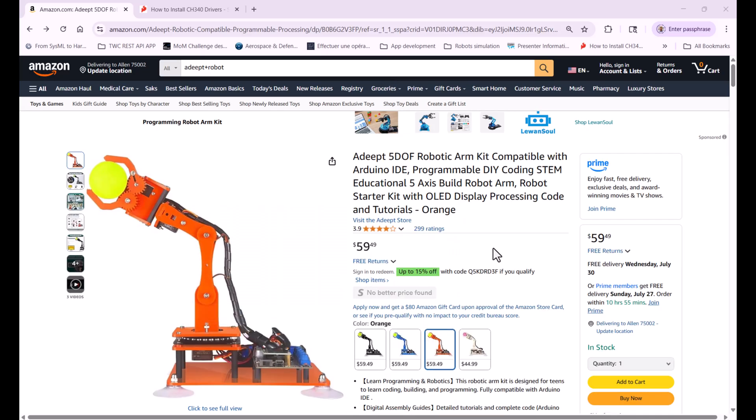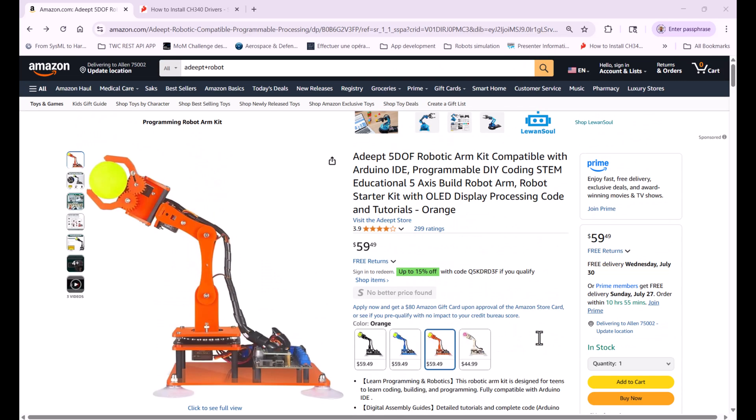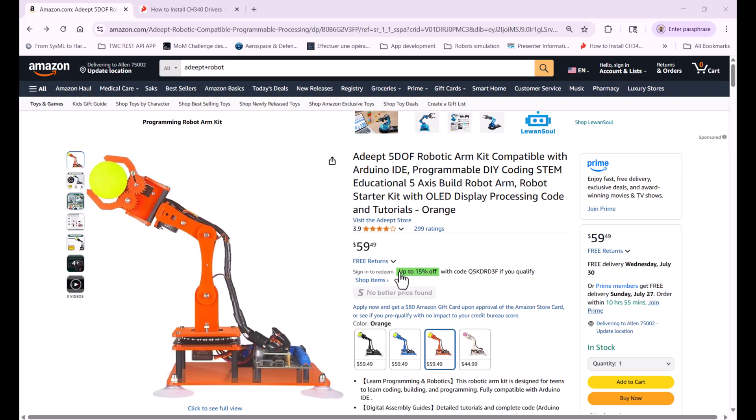Here you go. This arm uses Arduino Uno as a controller. You can buy it for $60 right now. You also need batteries that come separately - more powerful batteries to power this arm. Once you have this arm assembled, it takes about an hour to assemble.